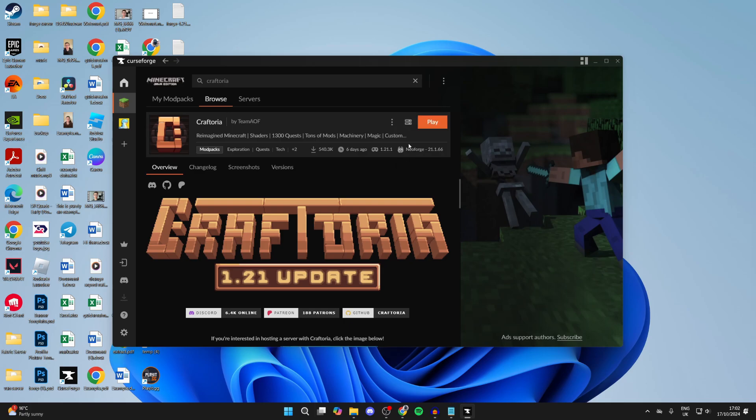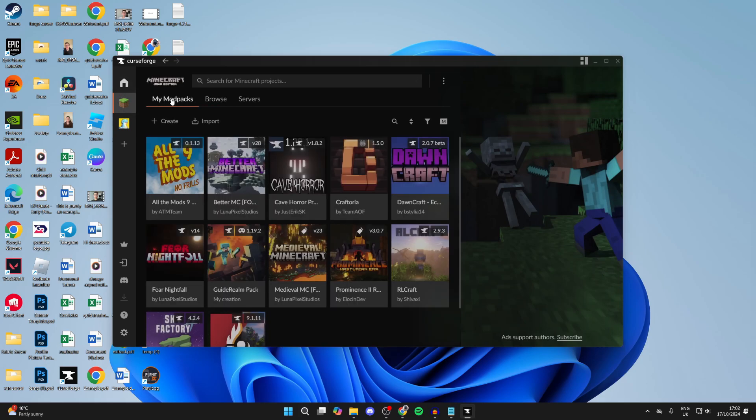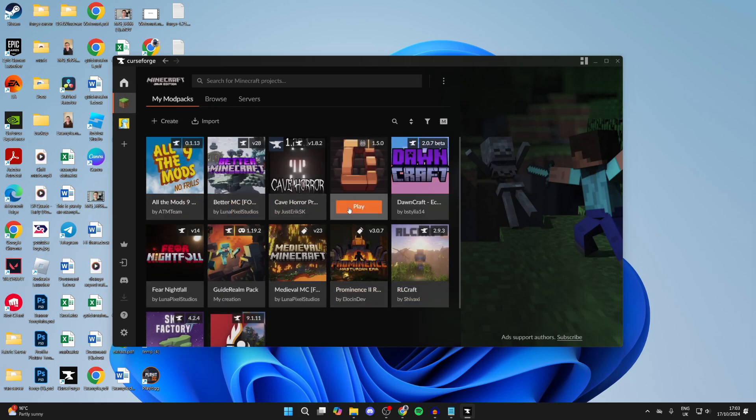When it's finished you'll then see the play option in the top right. And when you click on the Minecraft icon over to the left or click on My Mod Packs, it'll appear on this menu here as well.